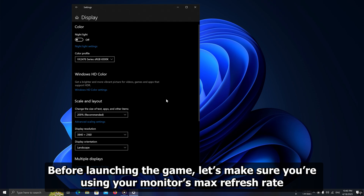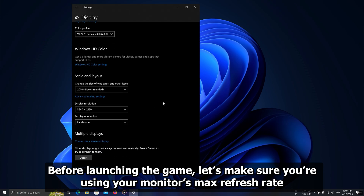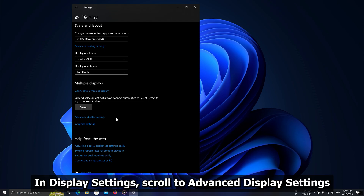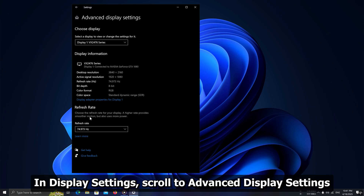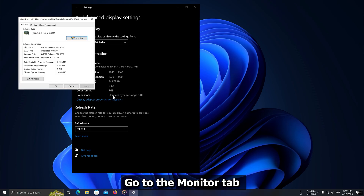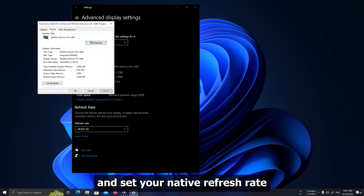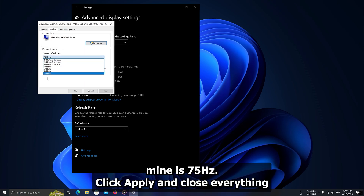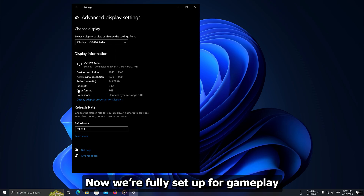Before launching the game, let's make sure you're using your monitor's max refresh rate. In Display Settings, scroll to Advanced Display Settings. Click on Display Adaptor Properties. Go to the Monitor tab and set your native refresh rate — mine is 75Hz. Click Apply and close everything. Now we're fully set up for gameplay.